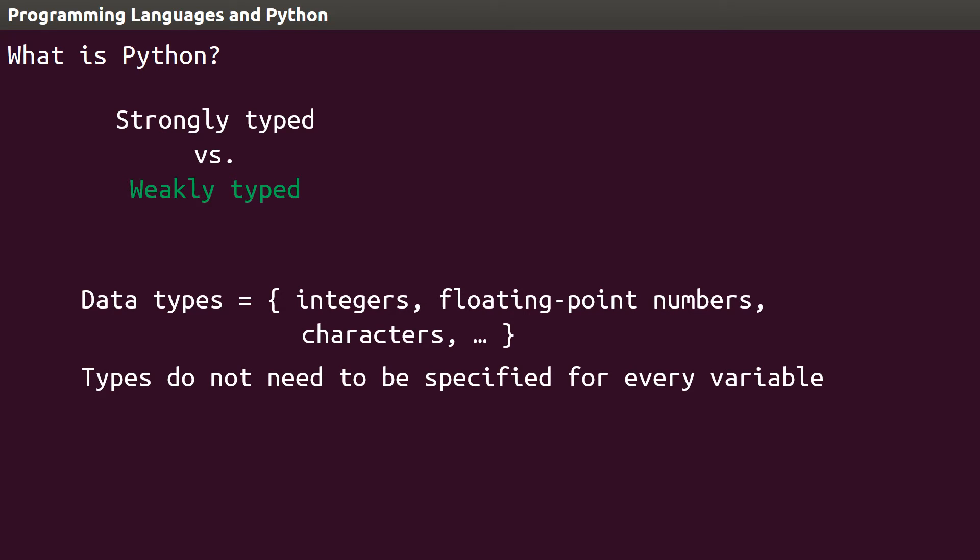For now, just think of a variable as a label that you can use to store data for later use, like name or age. Instead of requiring specification, Python determines the type of variables, which could be dangerous.